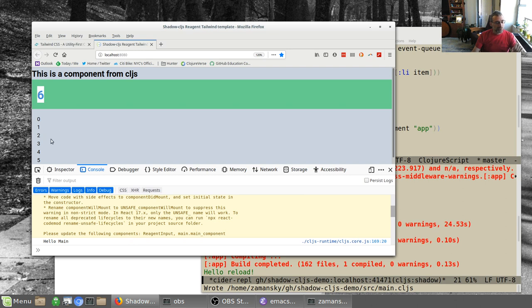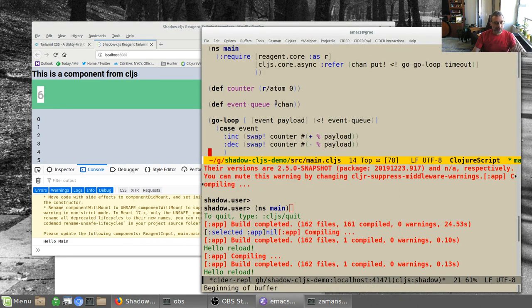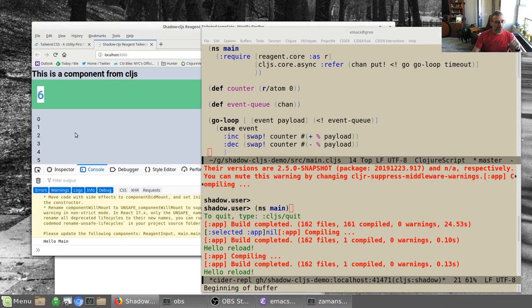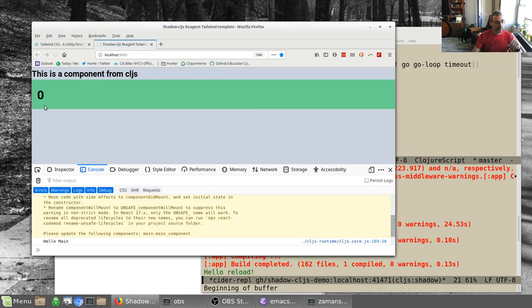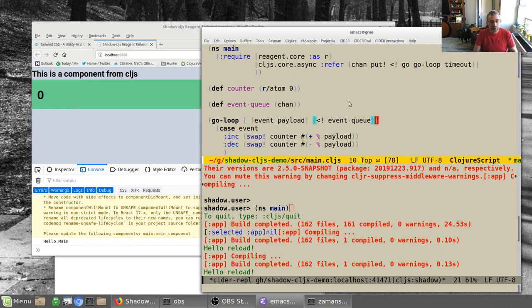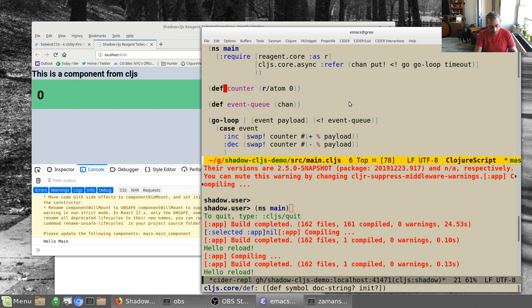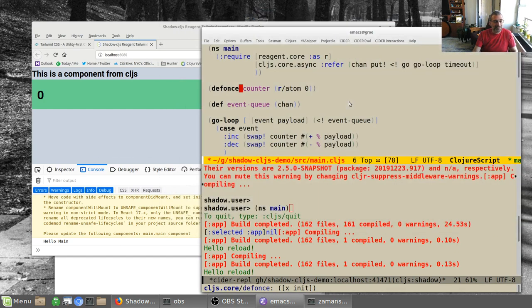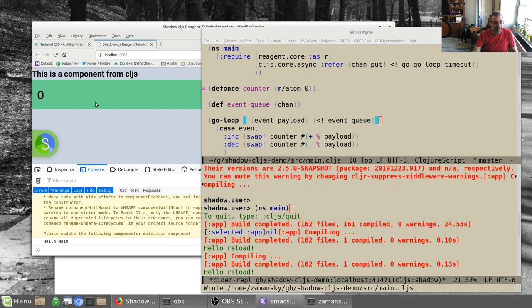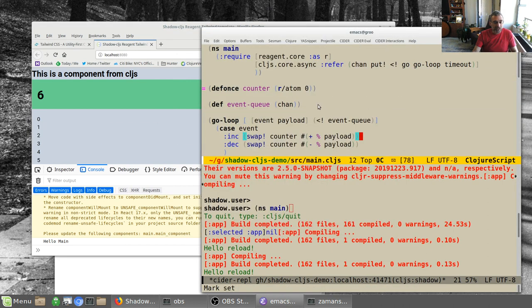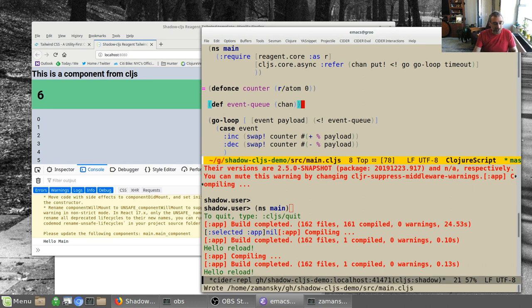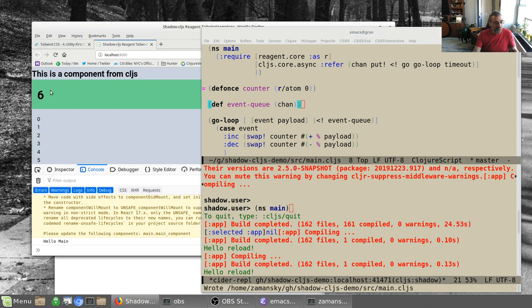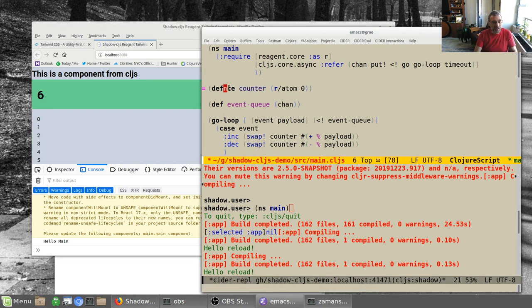I want to point out that the reason that every time I reload this is because I'm doing a def for the atom. When I change the page here, it reloads the namespace. If I just do a def-once, if I make a change in here, notice it doesn't change. I'm going to change it back to a def for now.